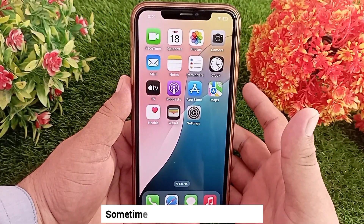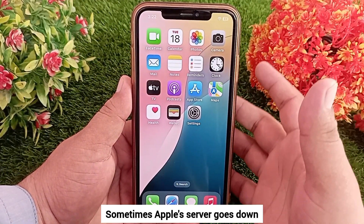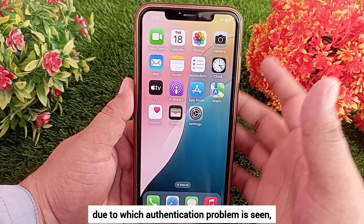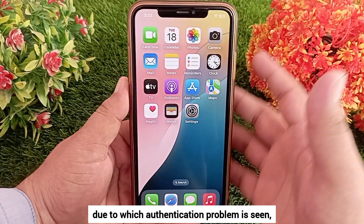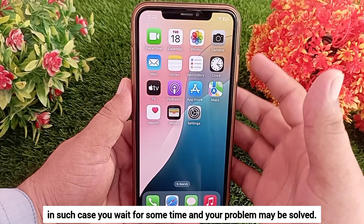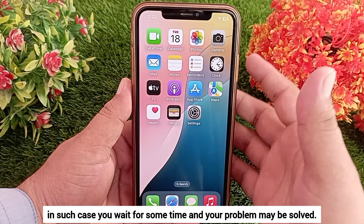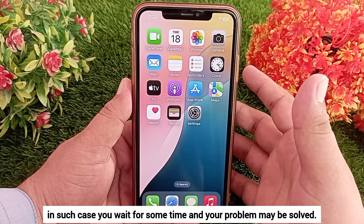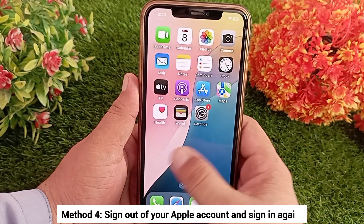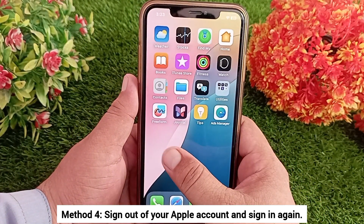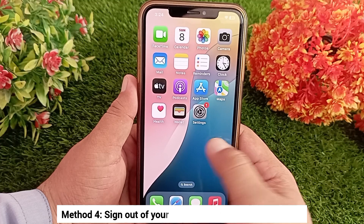Method 3: Check Apple system status. Sometimes Apple's server goes down, due to which authentication problems are seen. In such a case, wait for some time and your problem may be solved. Method 4: Sign out of your Apple account and sign in again.